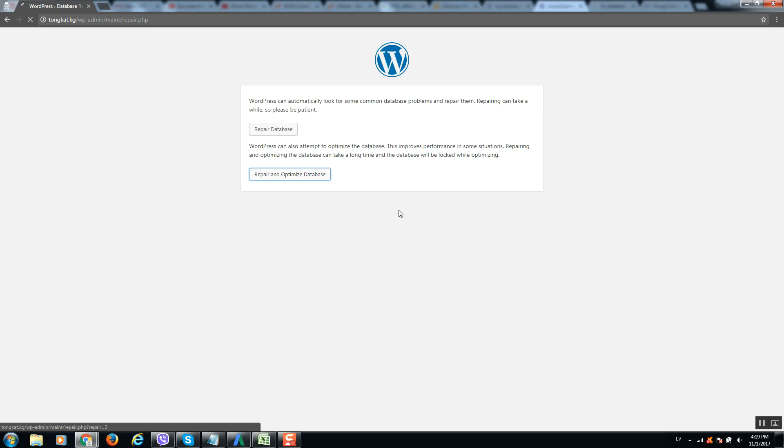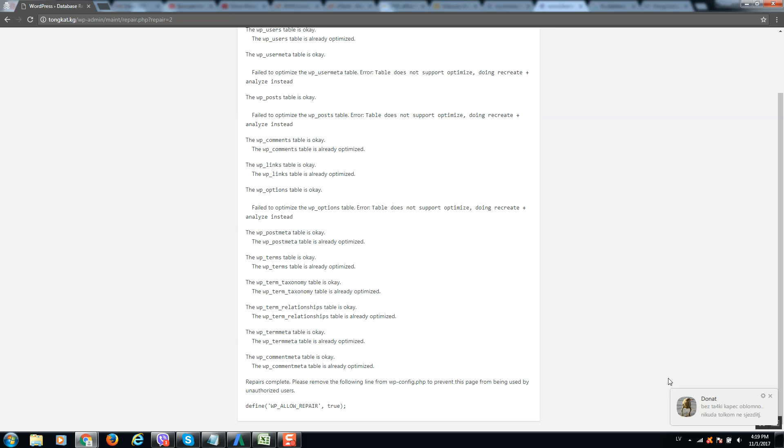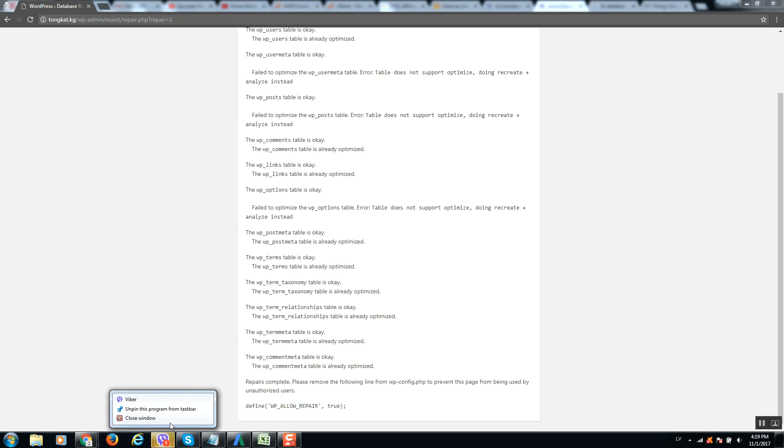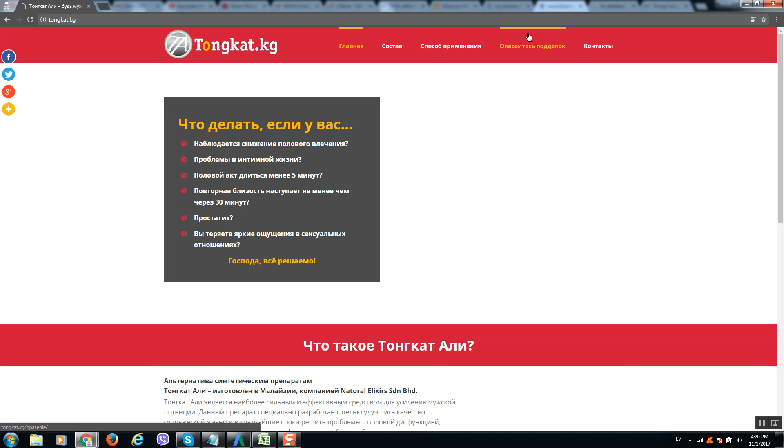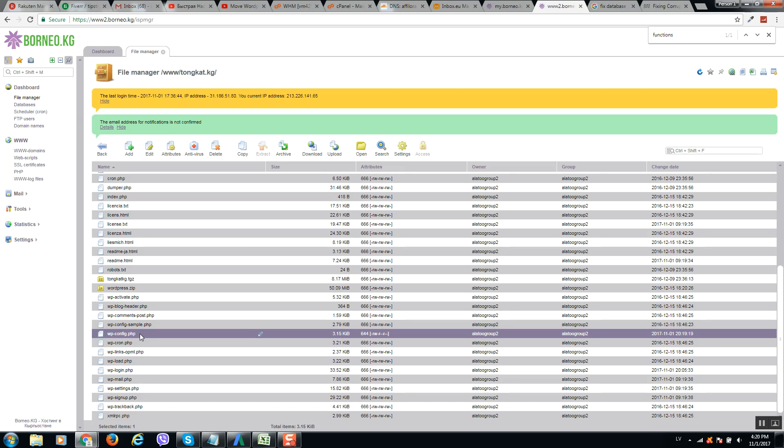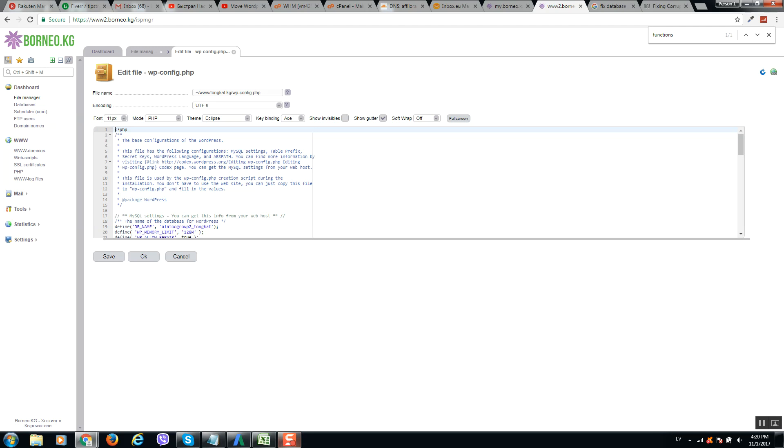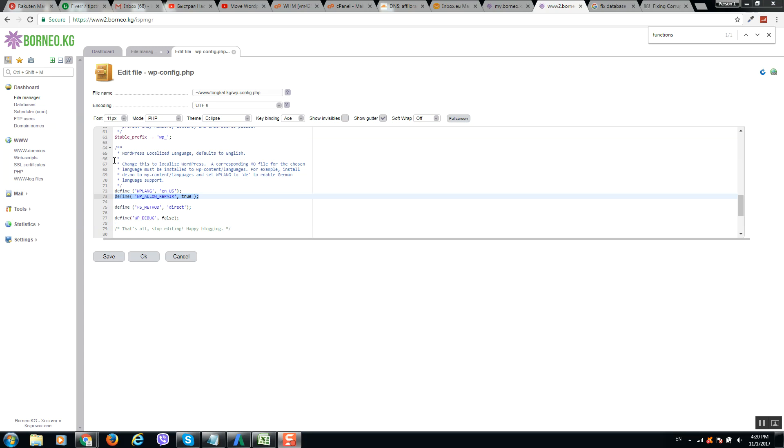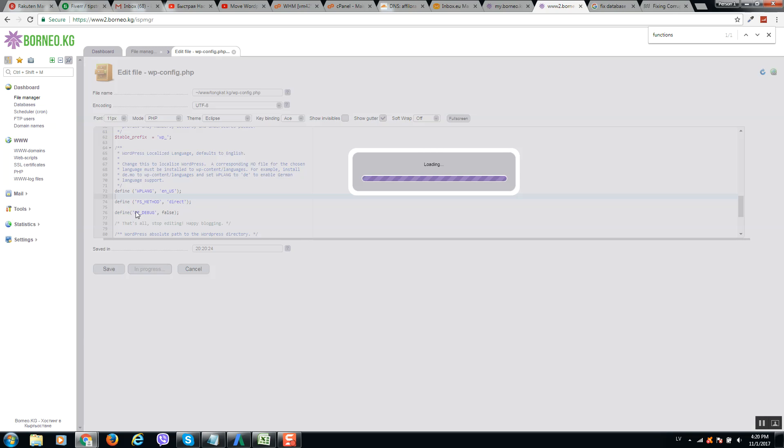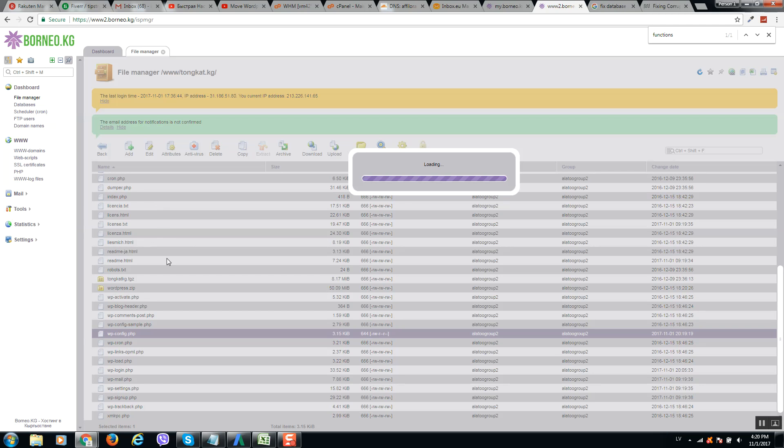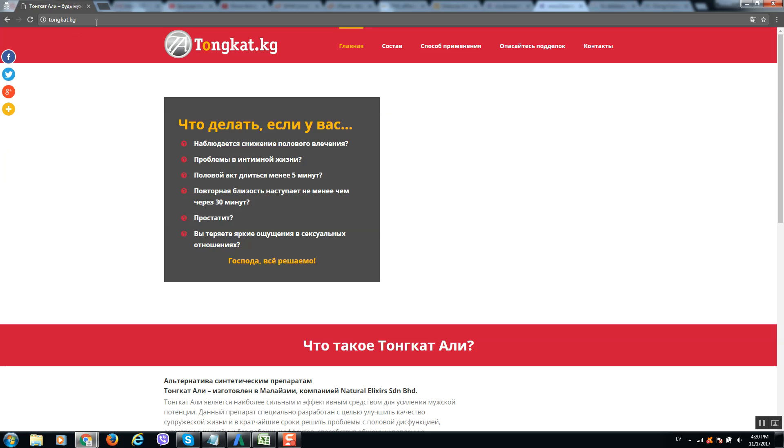And it will fix it. After this modification, go back to this file and click on edit again. Locate in this file your string what you just edited, WP_ALLOW_REPAIR, and remove it and click on save again. This is required for security because otherwise any people can access this repair link.